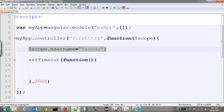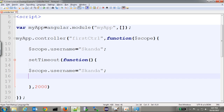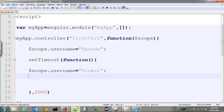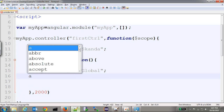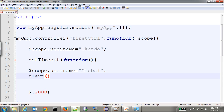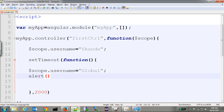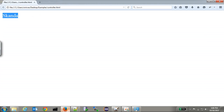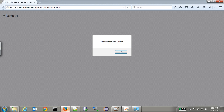Inside this timeout function, let's update the variable name to some other value. Just to confirm whether it is updated or not, let's alert this — we are writing 'updated our variable'. Now when we run this again, after two seconds the timeout function is called.